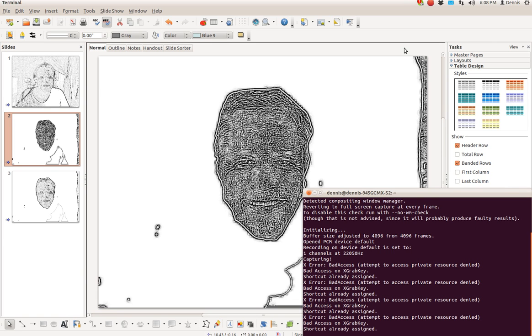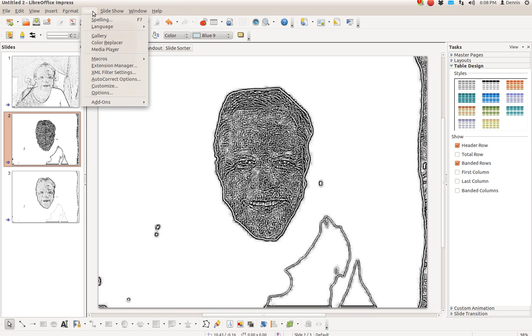Greetings, Dennis Daniels here. In my last presentation, I showed how to import a bunch of images using add-ons and create a photo album.